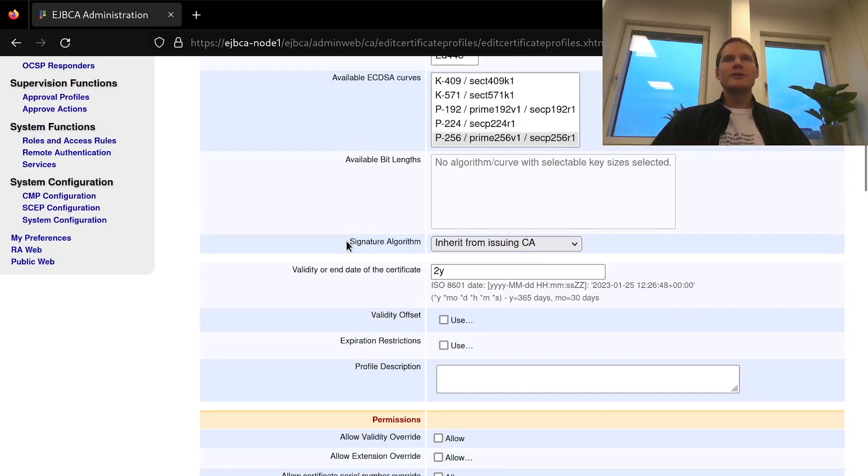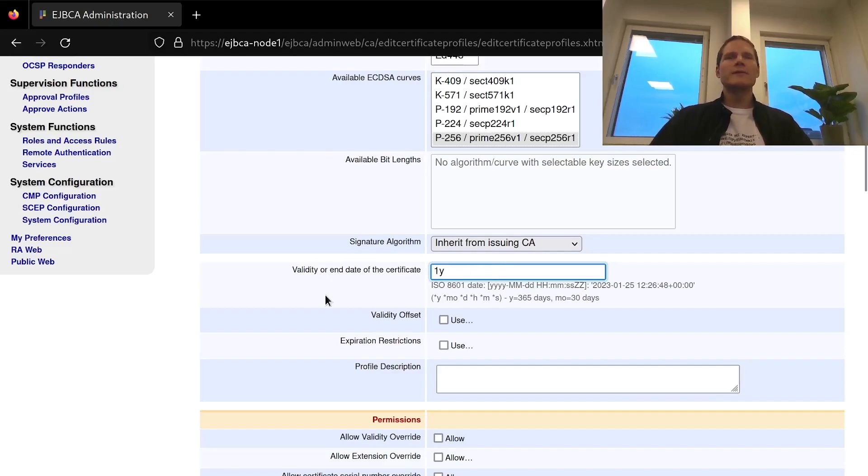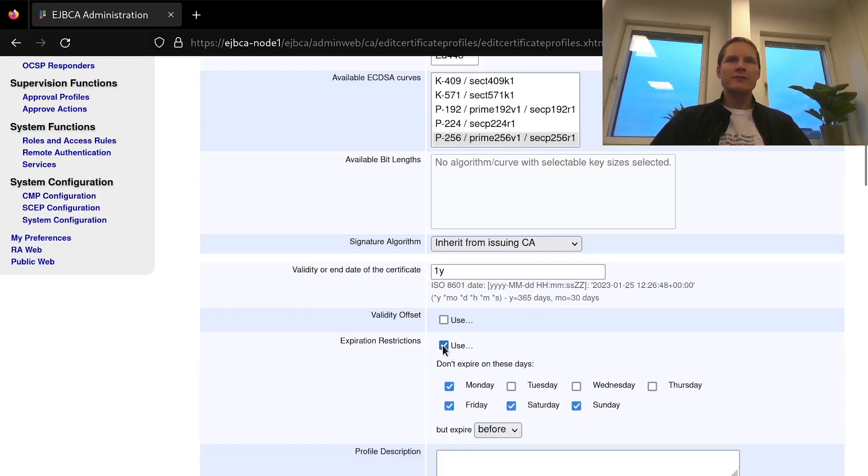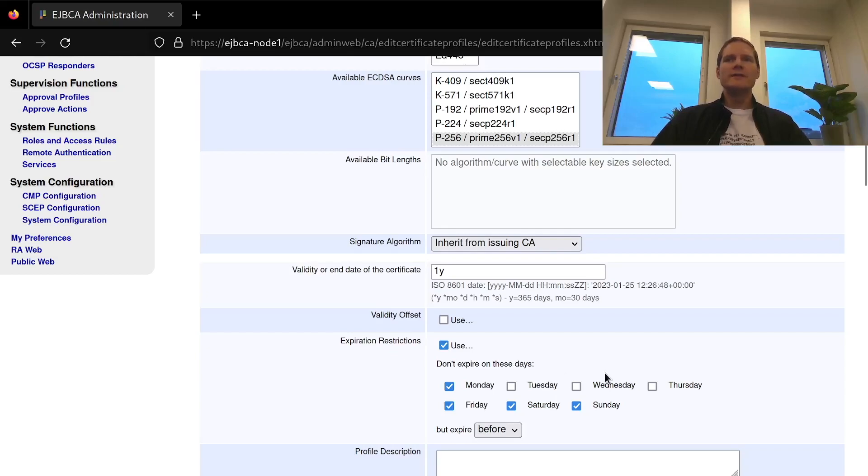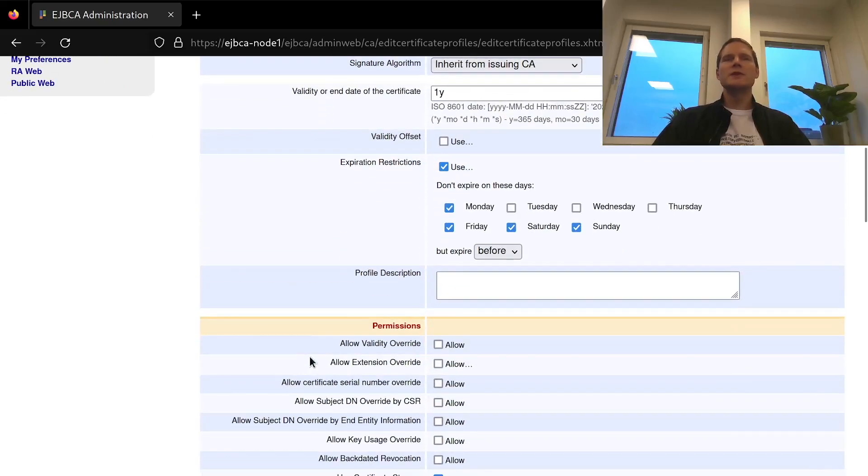The signature algorithm will use whatever the issuing CA is using and as a validity time I will allow these certificates to be valid for one year. I will add an expiration restriction that says that certificates can only expire on Tuesdays, Wednesdays and Thursdays so that we don't have expiring certificates close to the weekend.